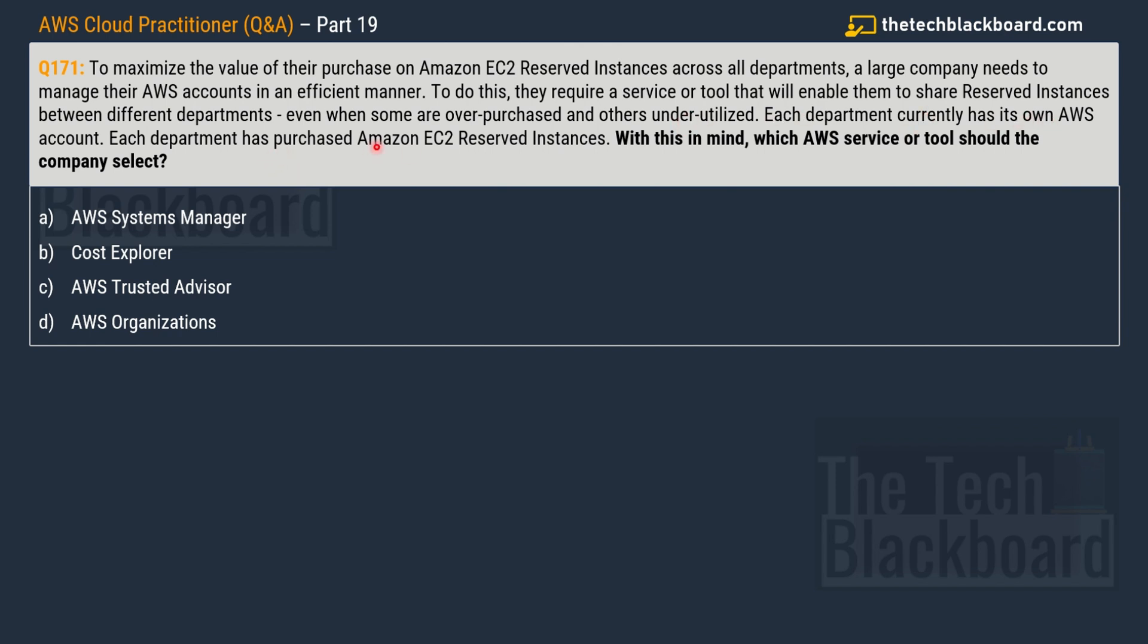The question is saying that each department currently has its own AWS account. Each department has purchased Amazon EC2 Reserved Instances. With this in mind, which AWS service or tool should the company select? Your options are AWS Systems Manager, Cost Explorer, AWS Trusted Advisor, and lastly AWS Organizations.